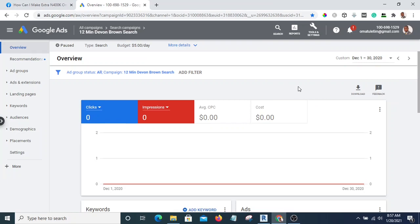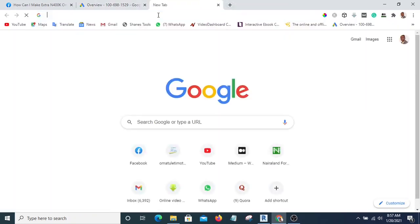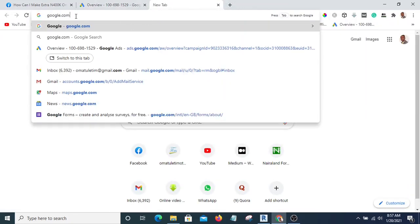Before you get access to Google Keyword Planner, you need to create your first ad on Google. If you have never created any Google ad before, you are just going to type "Google Ads" in your browser.